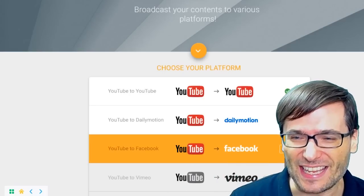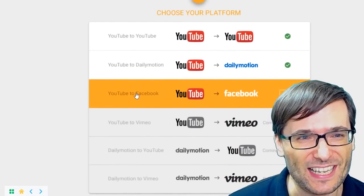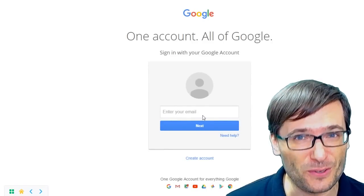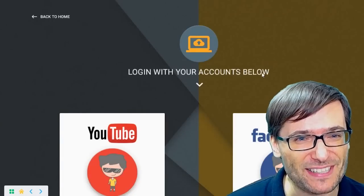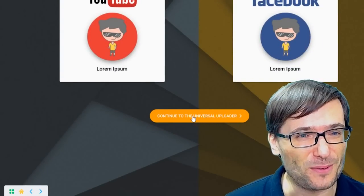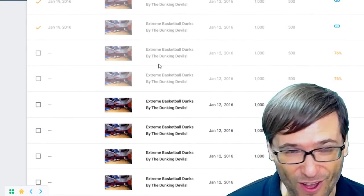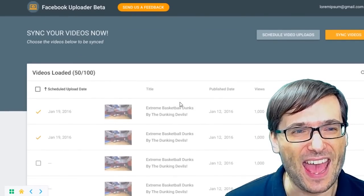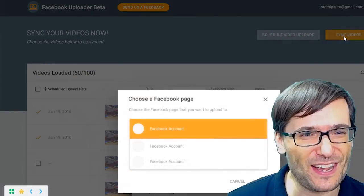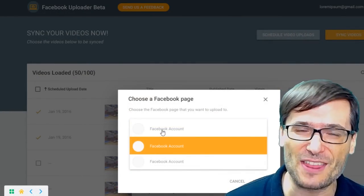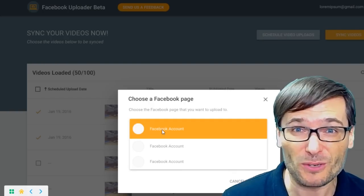Here behind me is the design for the new Facebook video uploader. You will simply click here and then sign in with your Google account. Then you will link your Facebook account by signing into your Facebook channel. Then you will continue on to the Universal Uploader where you will see all your videos on the YouTube channel you've just signed in with. You check the ones you want to upload to Facebook, then click sync videos, and choose your Facebook account — either your personal page or one of your Facebook pages like your YouTube channel page.